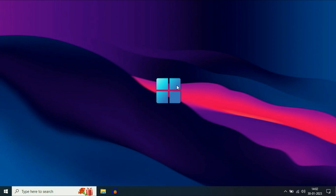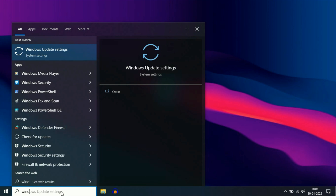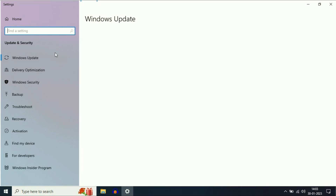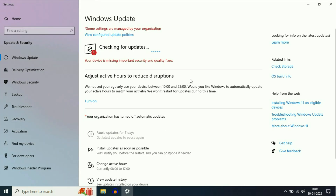That's all — these are the troubleshooting steps you can apply to fix Windows update related issues. Now go to your search bar, type Windows Update, and click on Windows Update Settings. Click on Check for Updates. Thank you for watching — take care and have a nice day.